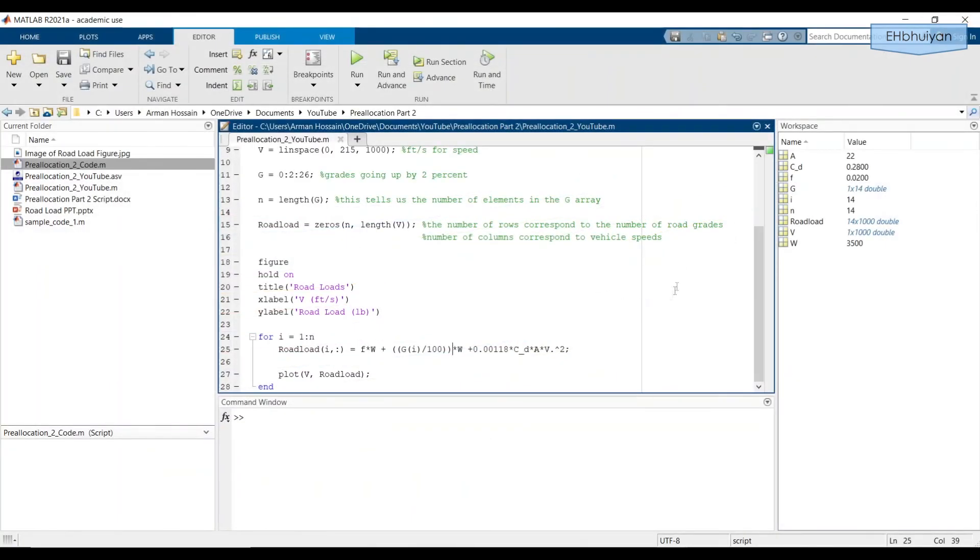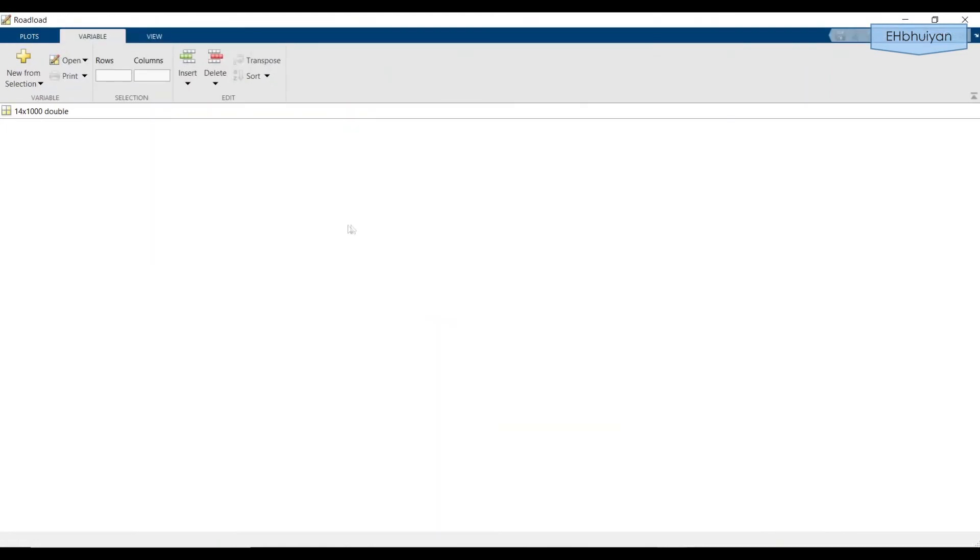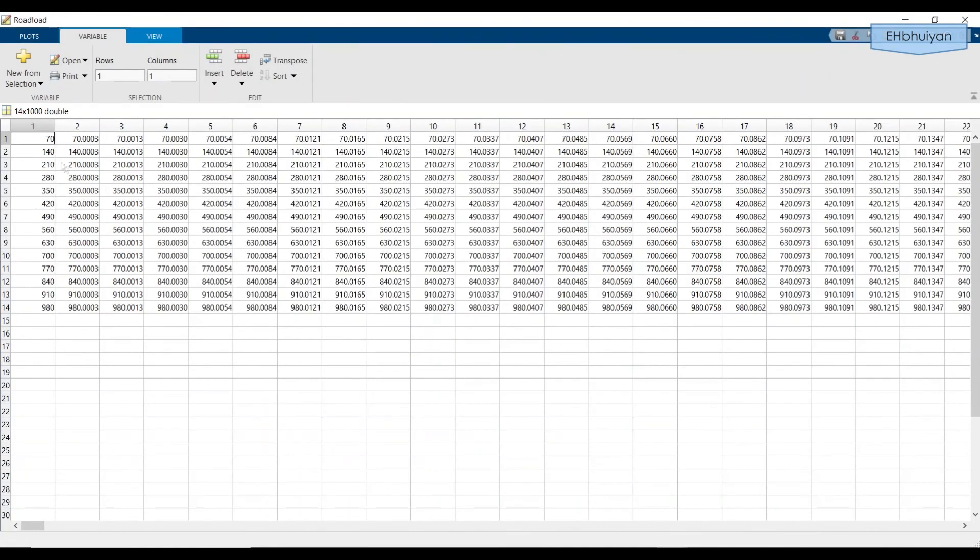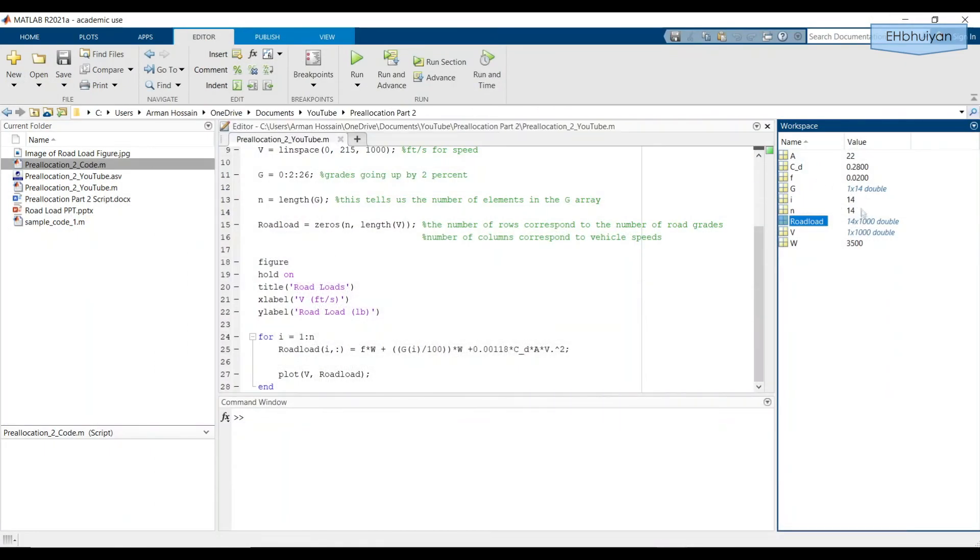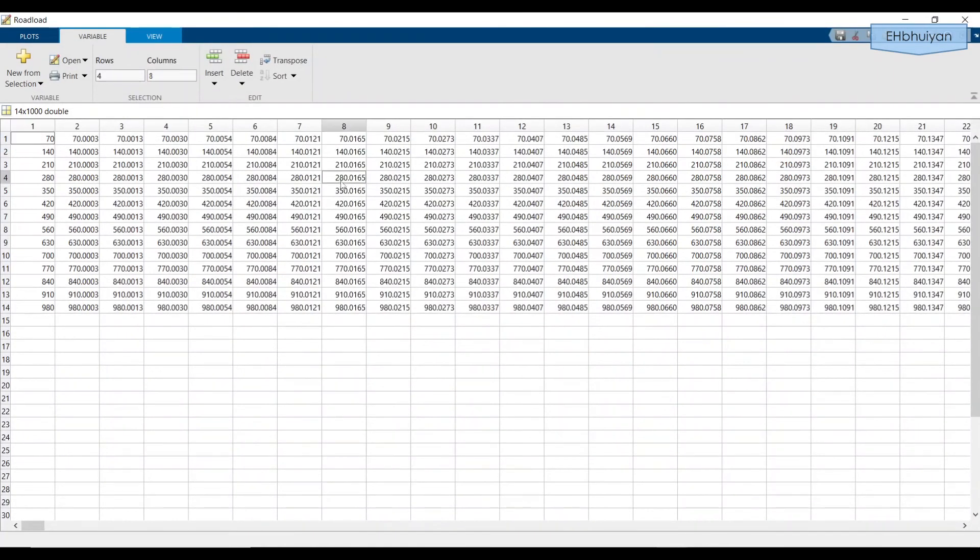Before we go ahead and do that, we want to probably take a look at the road loads array as an array. So what we have is we have 14 rows and a thousand columns. And recall that a thousand corresponds to the number of vehicle speeds that we're considering. And 14 is the number of road grades we're considering. So if you wanted to look at any particular value in the road loads array, you can just go in there and look at it.